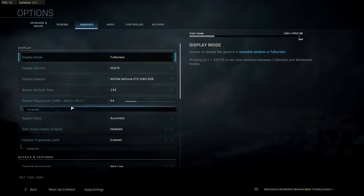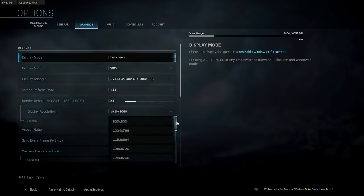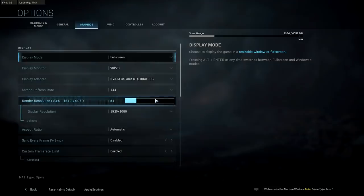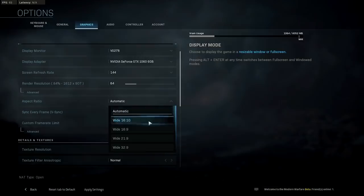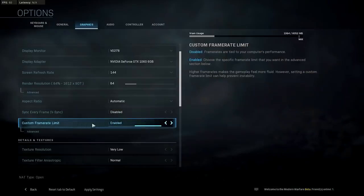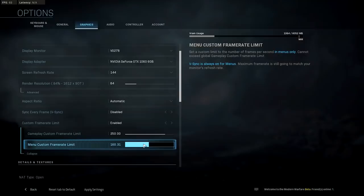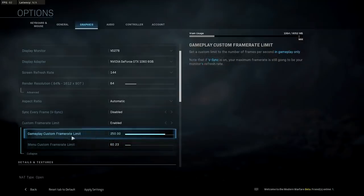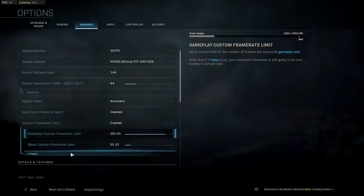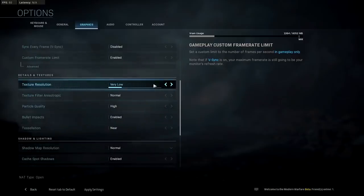Render resolution has an advanced option. Mine is set at 84% and display resolution is 1920 by 1080 to match my monitor. Aspect ratio I'll keep on automatic. V-Sync — when enabled it limits your frame rate to the monitor's refresh rate; I'll keep it disabled. For custom frame rate limits, I'll keep the menu at 60 and gameplay maxed out at 250, since the game personalized my settings on load. Texture resolution was on very low, so I'll put it to normal.